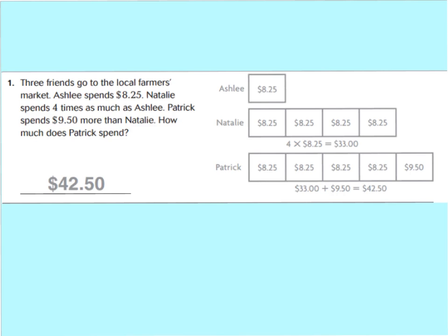Let's get started. Now in your GoMath book for Lesson 4.5, question 1 is done for you, but I just want to walk you through it so you can see why they did what they did and how they drew the diagram. Three friends go to the local farmer's market. Ashley spends $8.25. They made a name for Ashley and put one box showing she spent $8.25. Natalie spends four times as much as Ashley, so they made four boxes for Natalie because she spent four times the amount as Ashley.